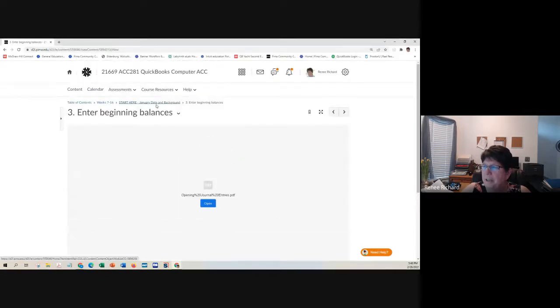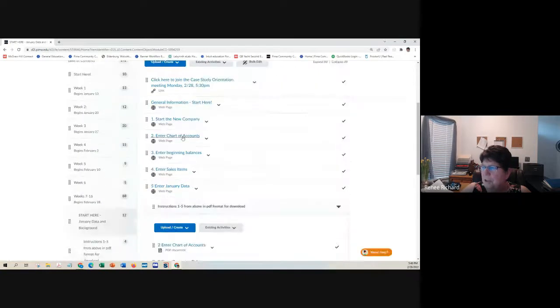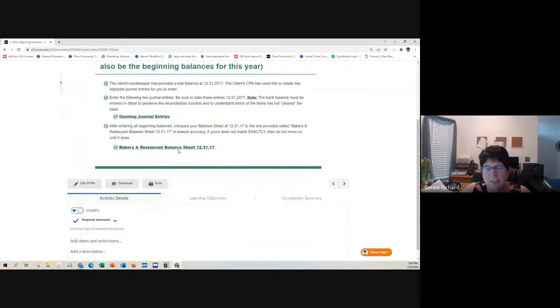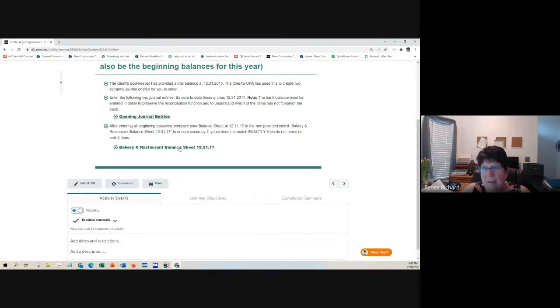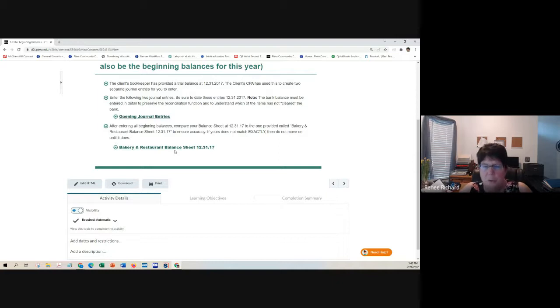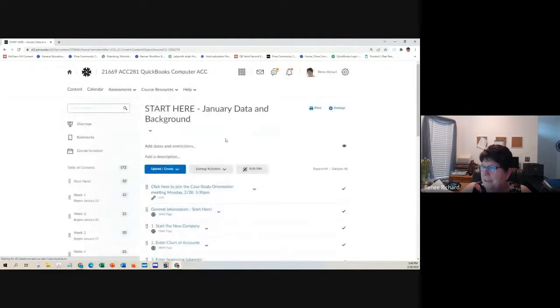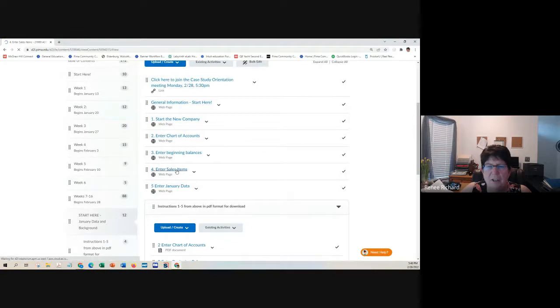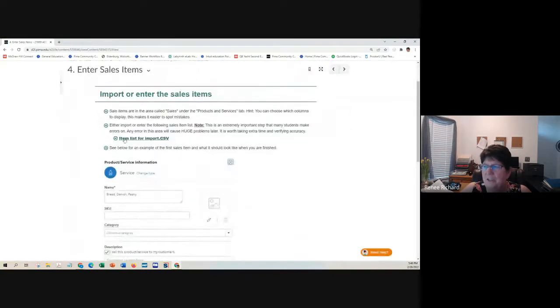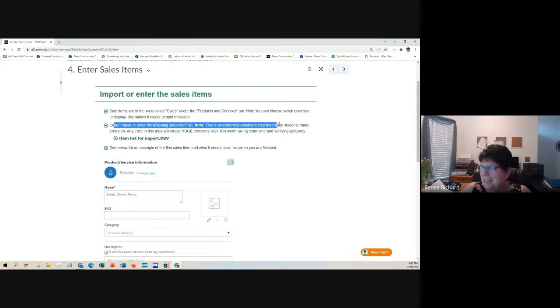When you're finished entering your beginning balances, you're going to want to look at this balance sheet as of 12 31 17 and make sure it balances. Make sure it's exactly the same. The account names are the same. The amounts are the same. This is your foundation. If you get this wrong, everything else will be wrong.